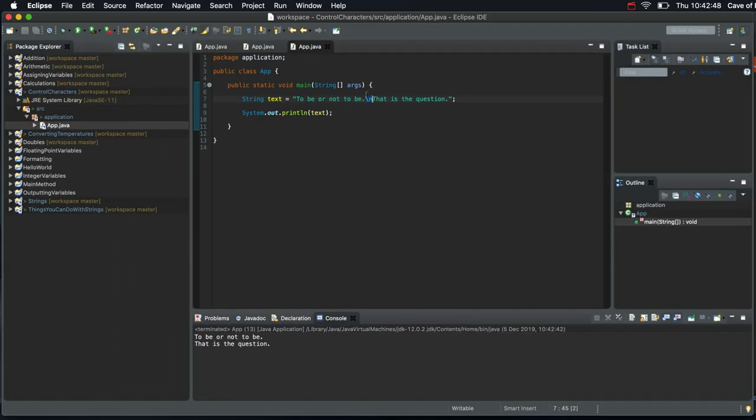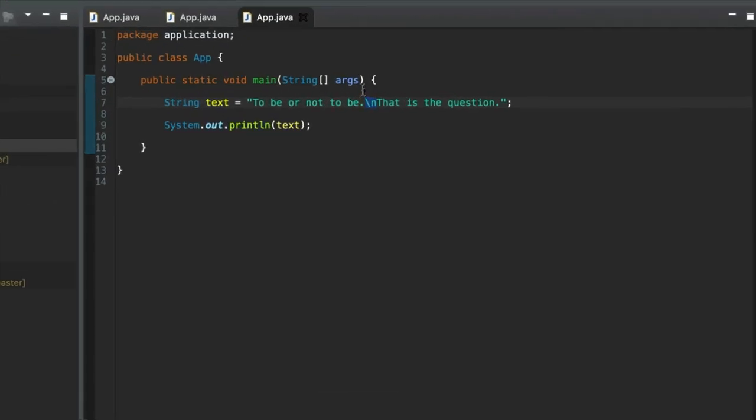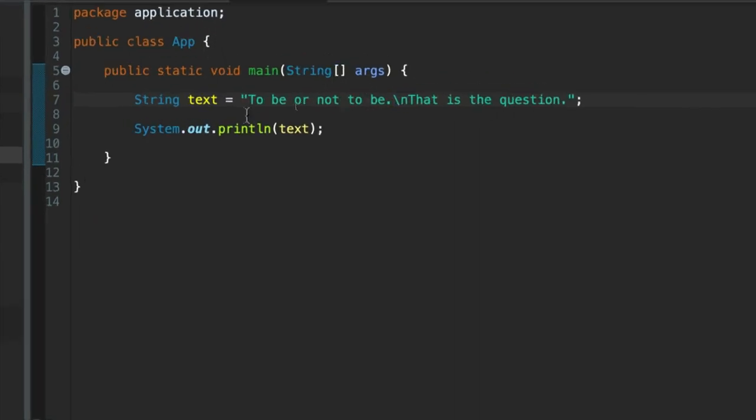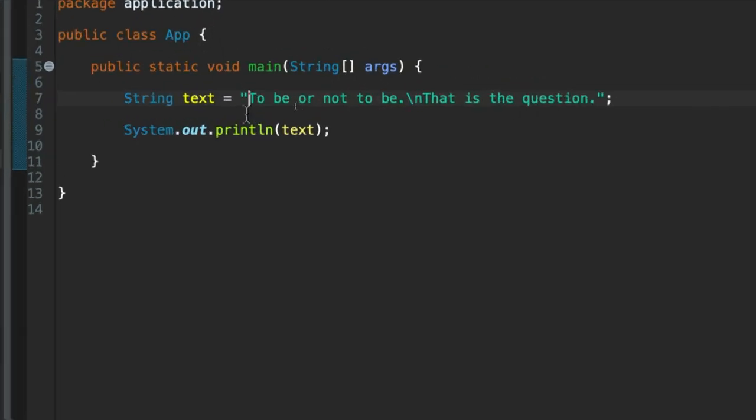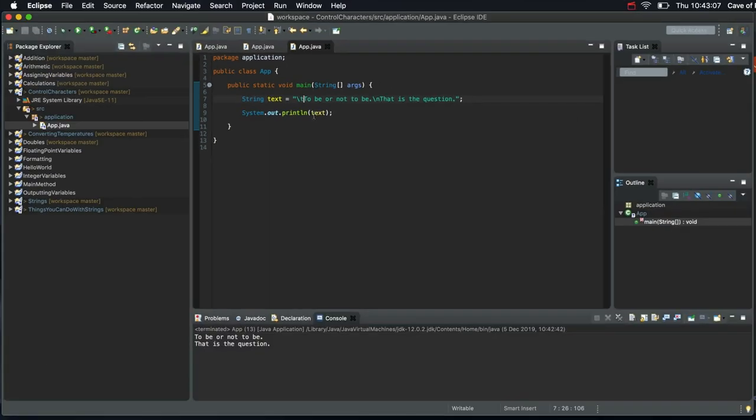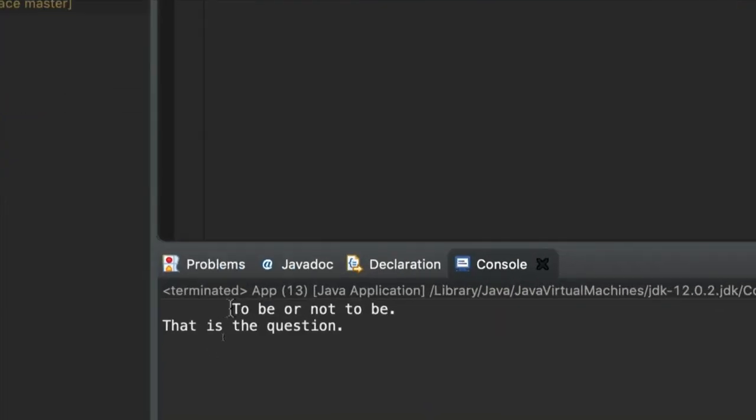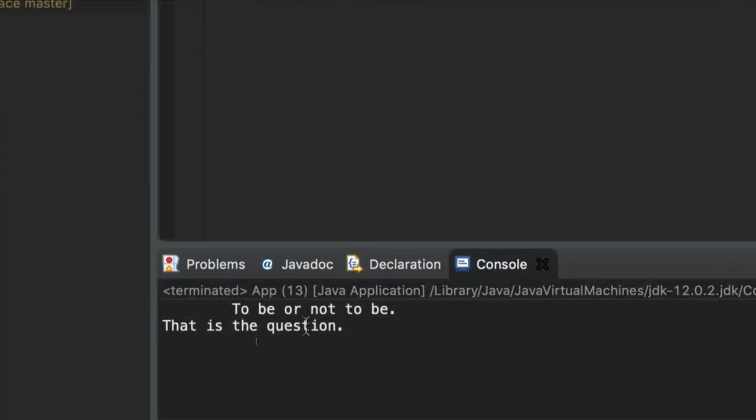Another really common character that you might want to use is tab. So let's indent the first line with a tab. So you can put it anywhere in your string. But we'll put it at the beginning here. Let's write slash t. That gives us a tab character. So when we run this program, we can see that the first sentence has been indented by one tab.